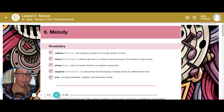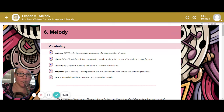Our vocabulary has a lot to do with things that we have talked about in class before, but maybe has not been explained correctly. So our vocabulary starts with cadence, which is the ending of a phrase or longer section of music. Climax, which is a distinct high point in a melody where the energy of the melody is focused. Phrase — it's a part of the melody that conforms to complete a musical idea. Sequence is a compositional tool that repeats a musical phrase at a different pitch level. Tune, which is an easily identifiable, singable, and memorable melody.